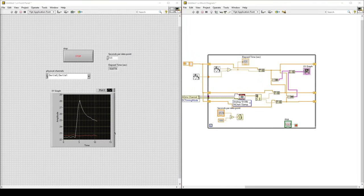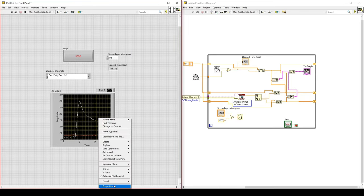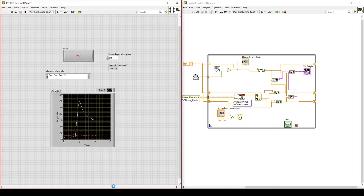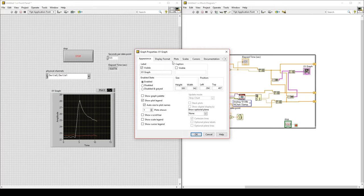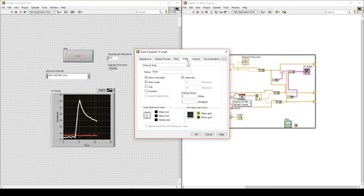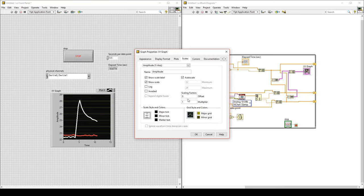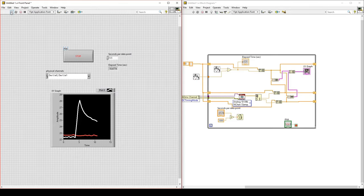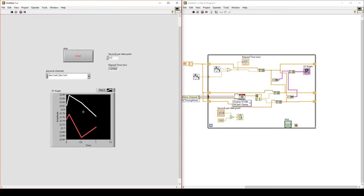We can change the properties of the graph, such as the background or the line thickness, by right-clicking on the graph and going to Properties. We can select Plot and change the plot line thickness to make it larger. In the Scales tab, we can get rid of the background or adjust however you prefer. If we run again, the plot will restart from a fresh plot.